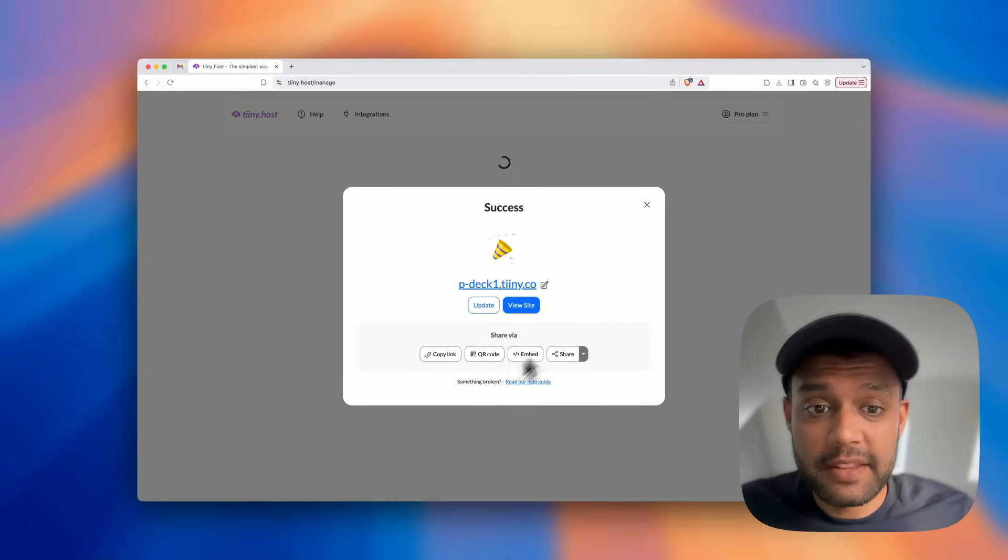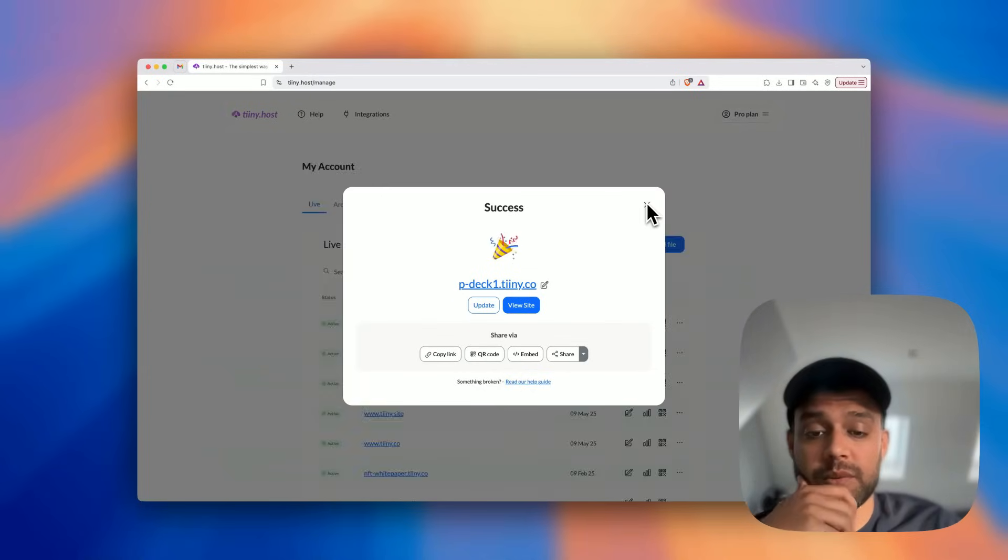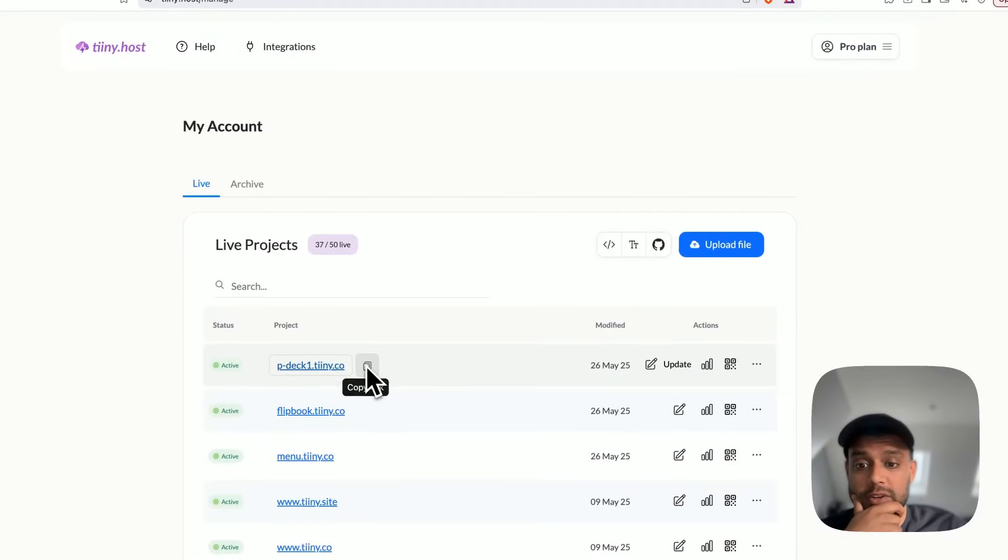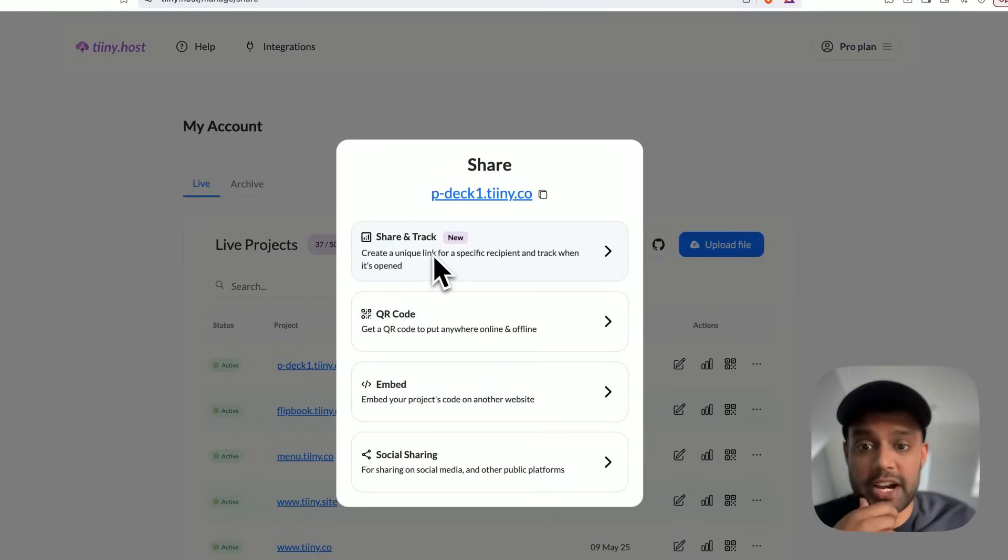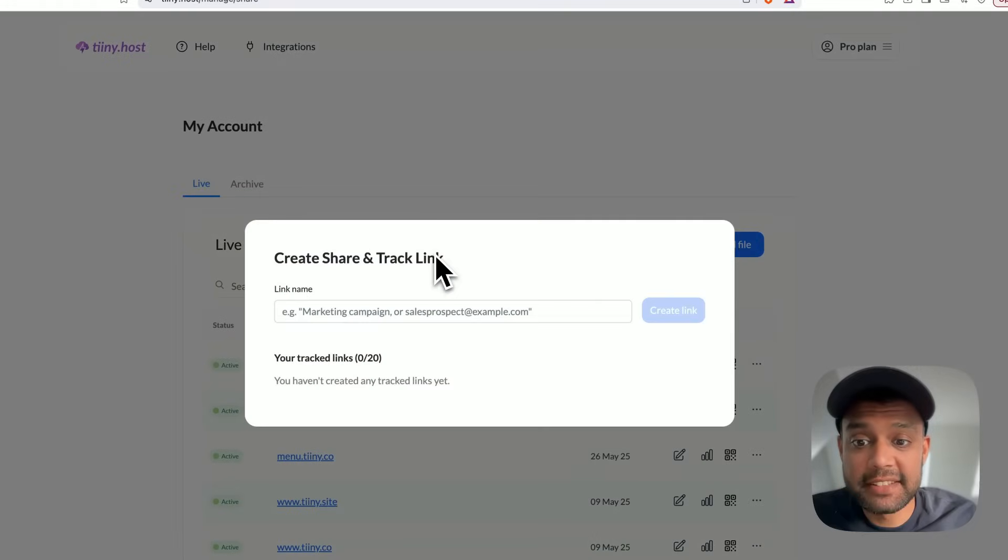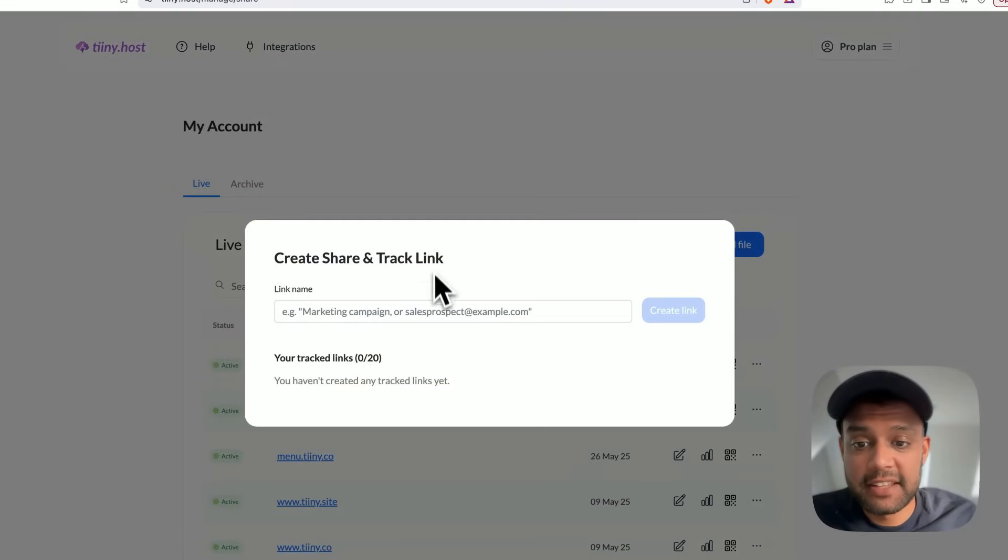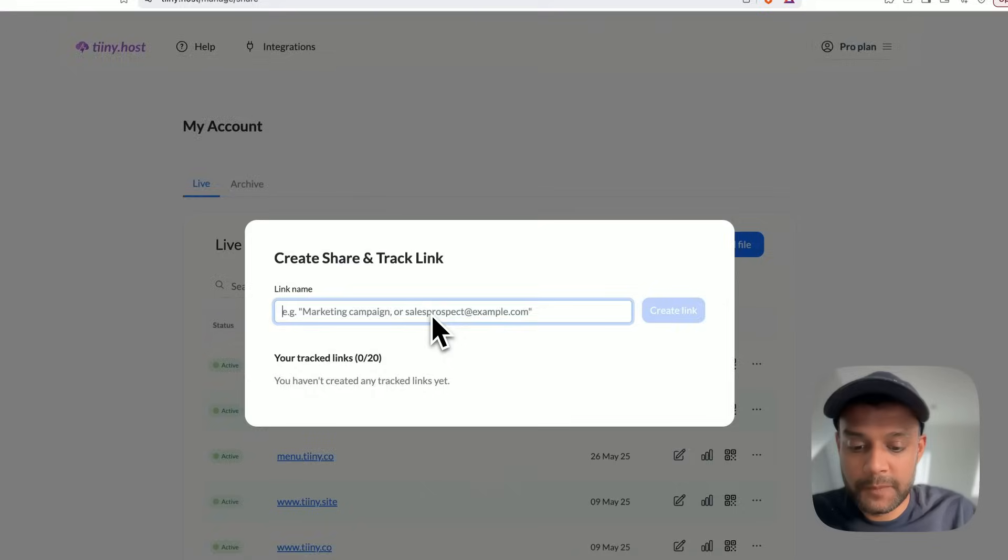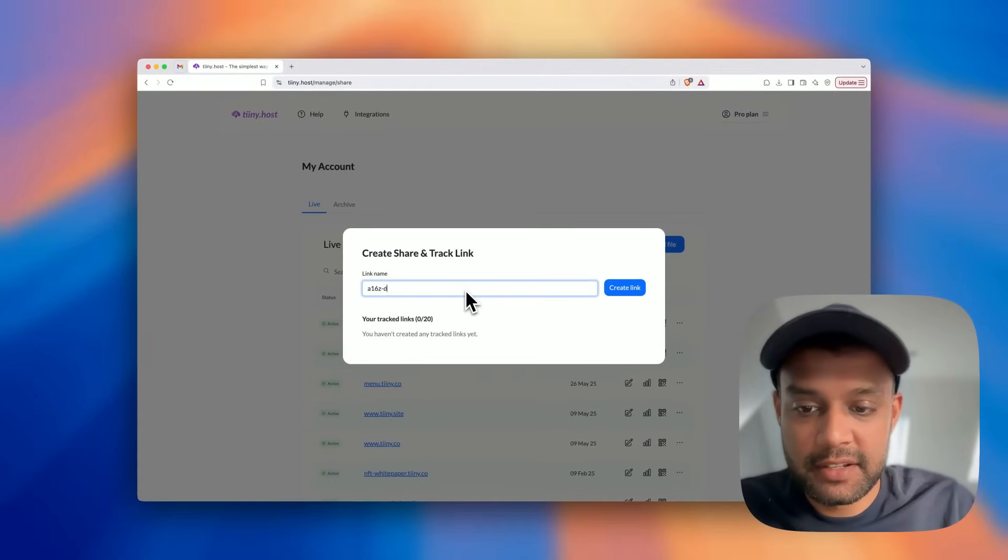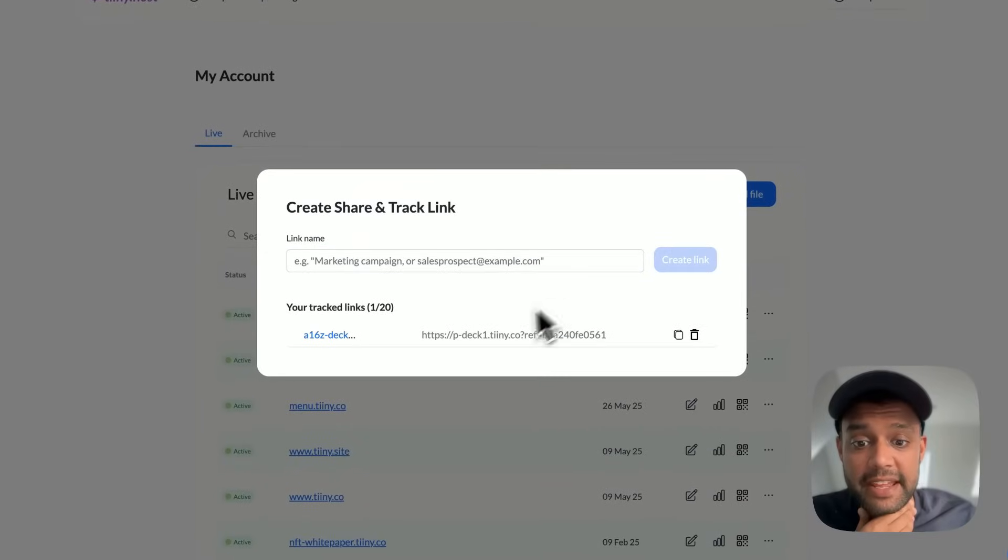So here it is. And finally, I need to just click on the copy link button here and you'll see a share and track option. And if I click this, I can basically set the link name. So I'm going to say this is for A16Z deck and click create link.